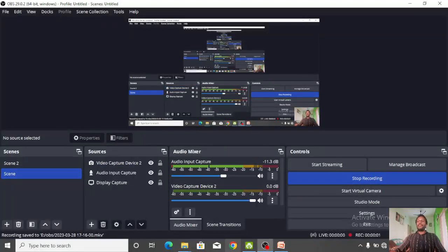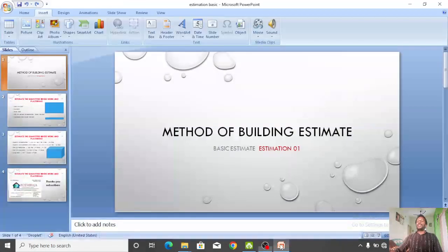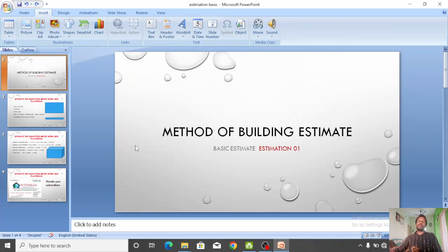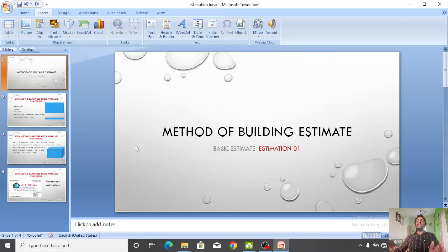Hi people, welcome to Pothirajah Construction. I am Pothiraj. Estimations are done in this video. Let's talk about a full building and start a basic building.